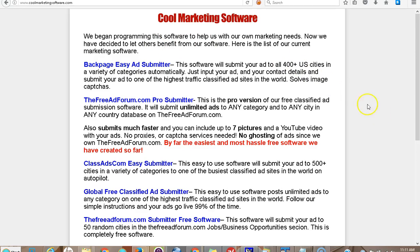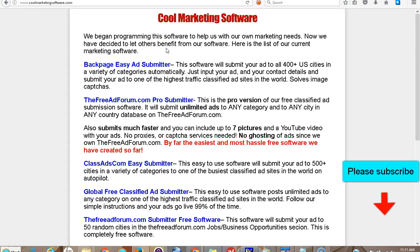Hi, this is Matt from CoolMarketingSoftware.com. Today I'm going to talk about automatic classified ad submission software, which is what we have right now at CoolMarketingSoftware.com. We're coming out with a lot of new stuff that's very effective — stuff that most people aren't doing. I suggest you subscribe to our YouTube channel, click the bell, and go to CoolMarketingSoftware.com — you can click the link in the description below to join our newsletter and be the first to know about new software.